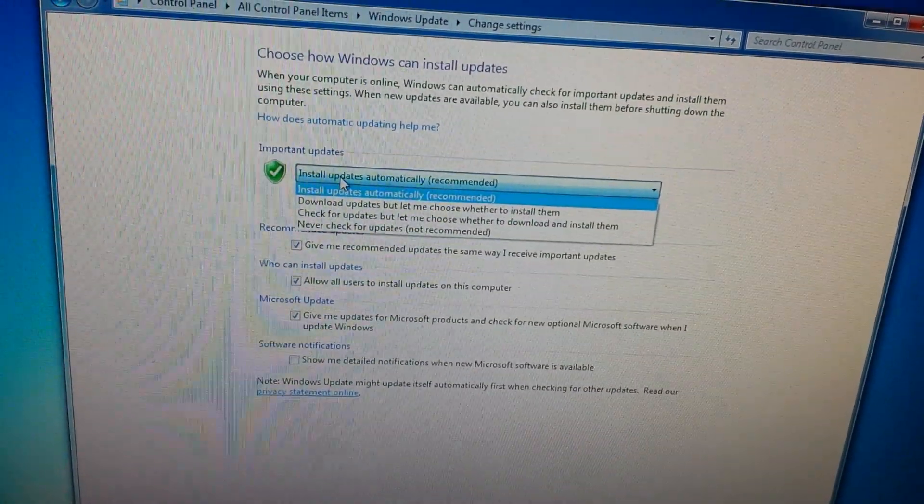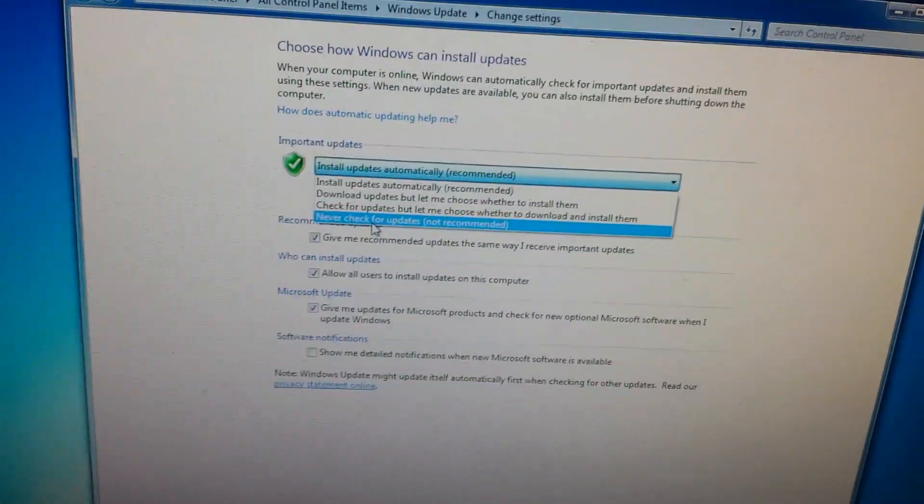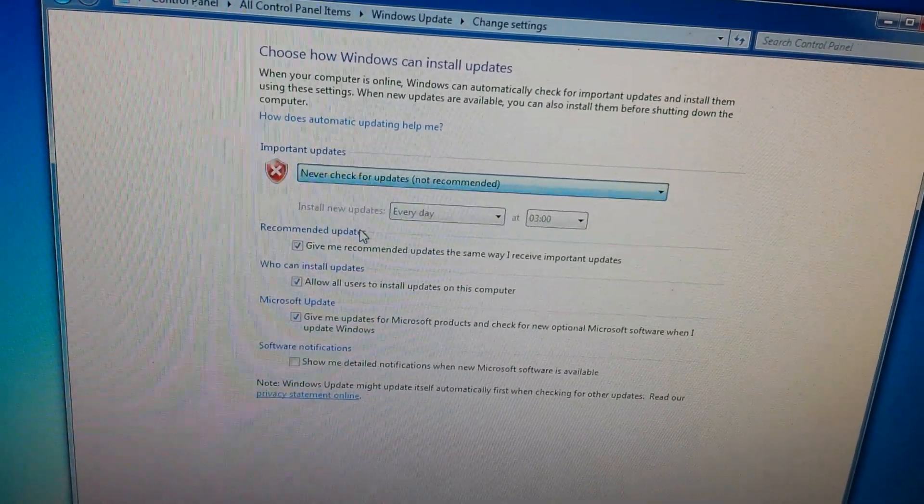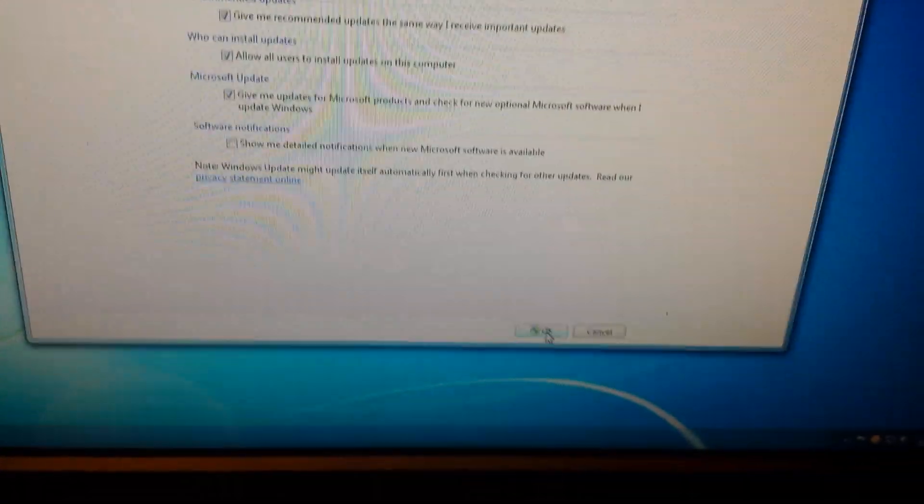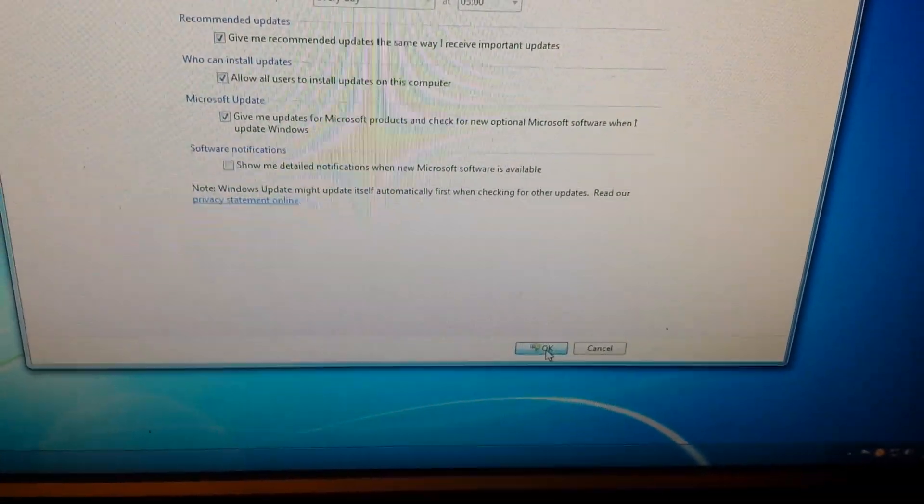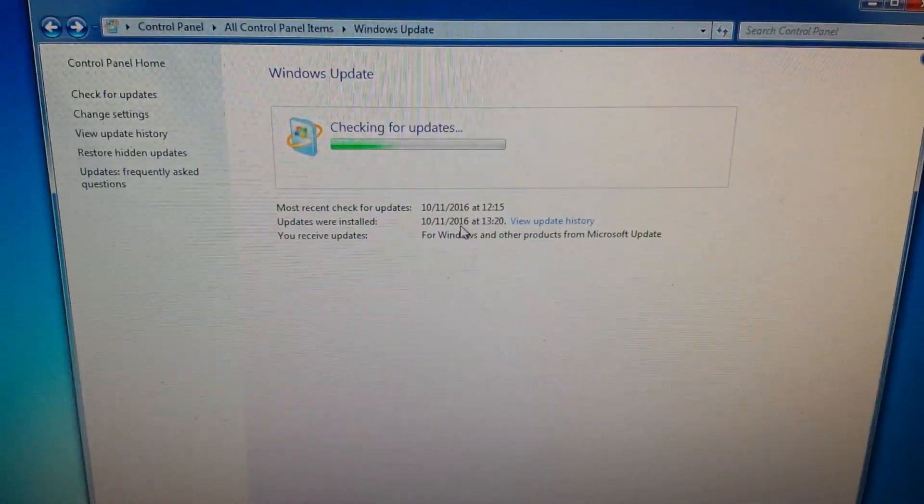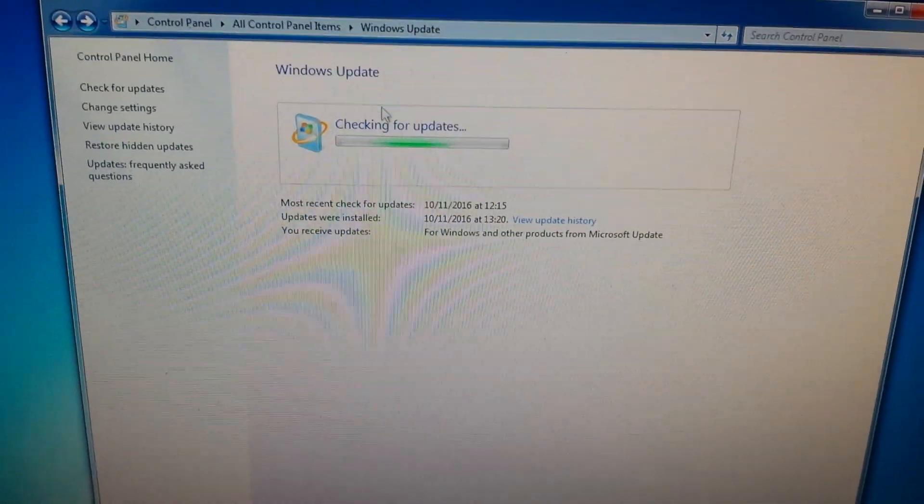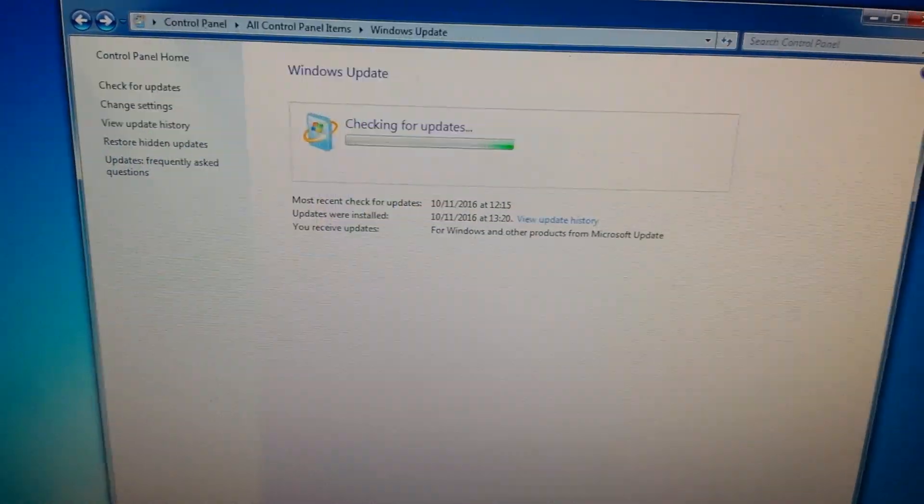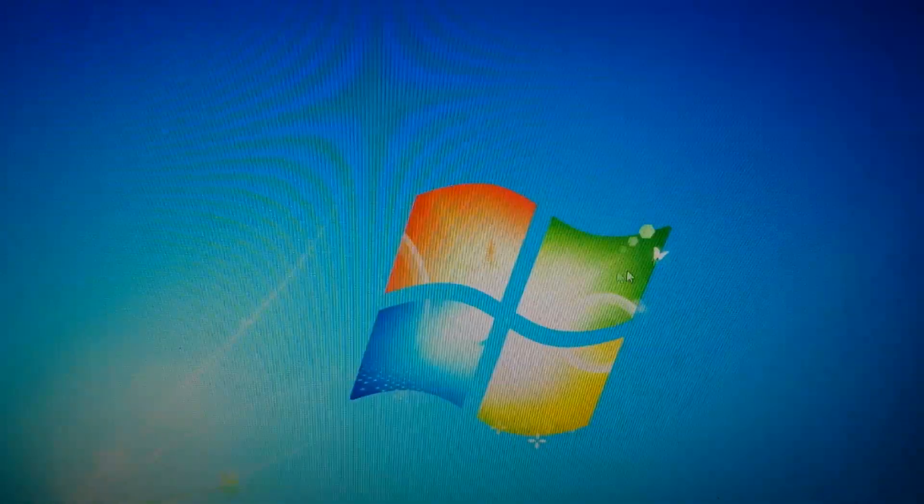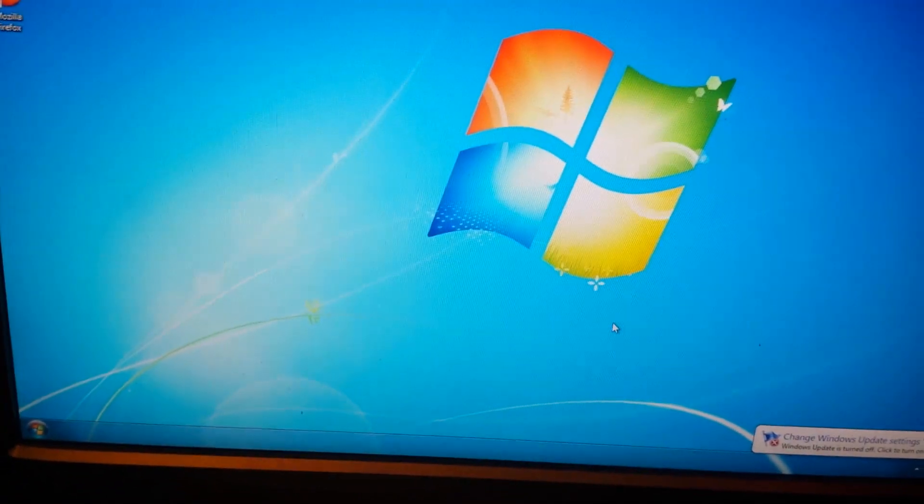It's still checking for updates on mine, but hit Change Settings on the left-hand side. Change whatever your box says to Never check for updates and hit OK at the bottom.